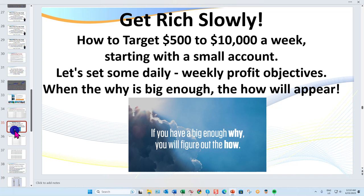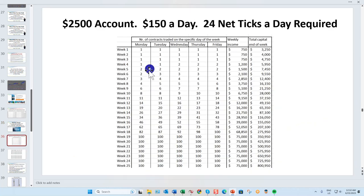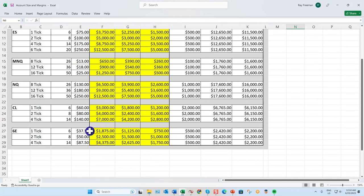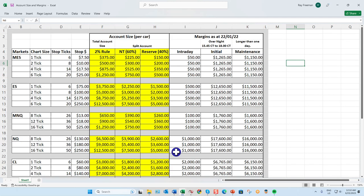Let's set realistic targets. To trade this market I recommend an account size of around $2,000 to $2,500. You can trade the yen, pound, euro, and Aussie dollar — those are the best ones. The Aussie is $5 a tick rather than $6.25 a tick. I never risk more than 2% — in fact I risk a lot less than that.